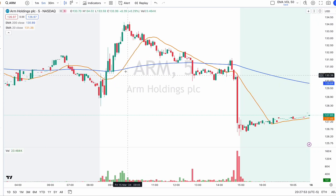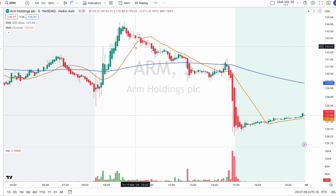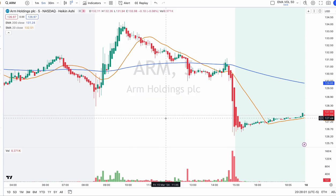So I recommend using Heikin-Ashi candles. You can easily identify the trend. Trend reaction, trend momentum, and trend changes are easily identified when you use Heikin-Ashi candles over the regular candles.